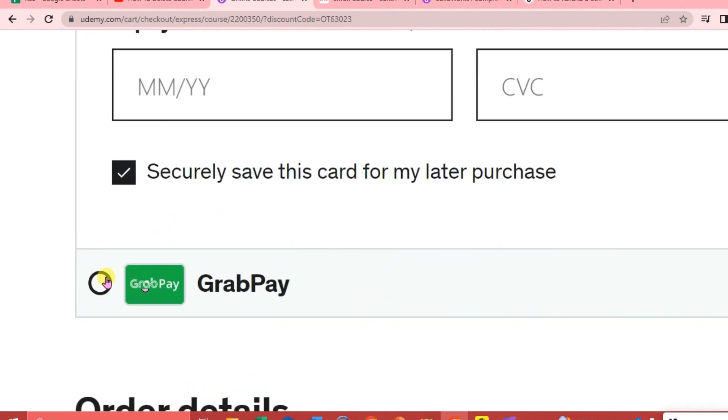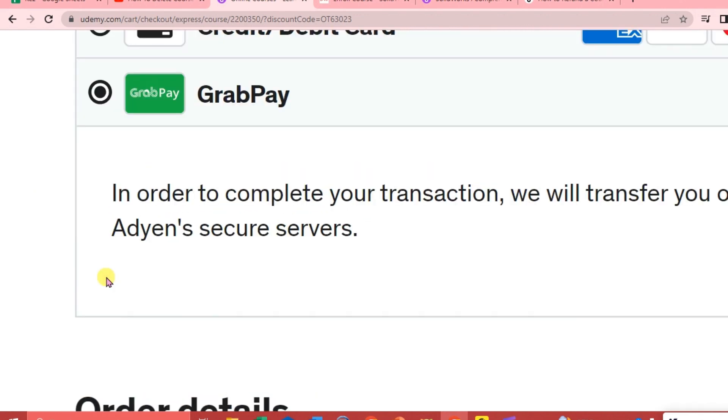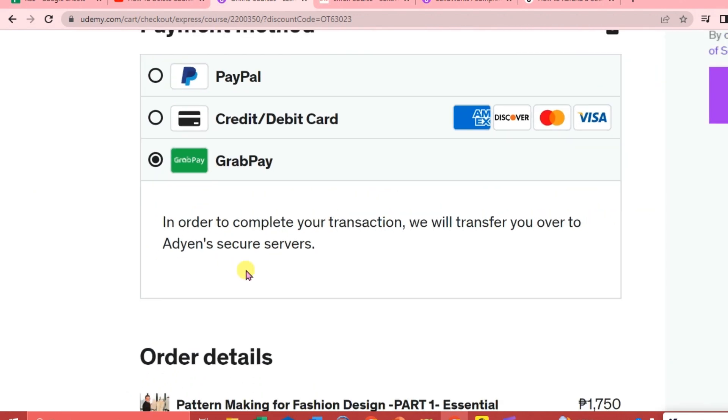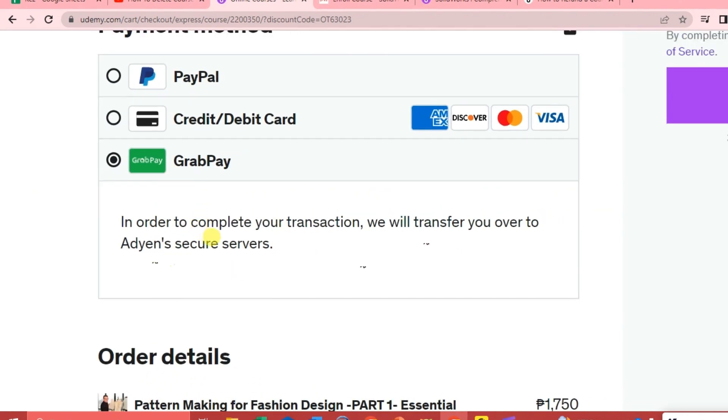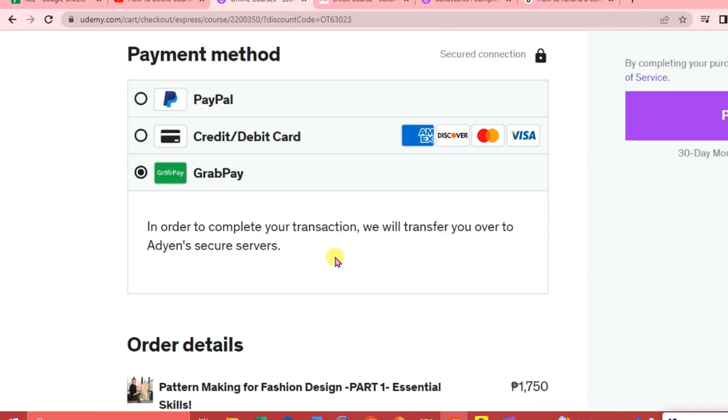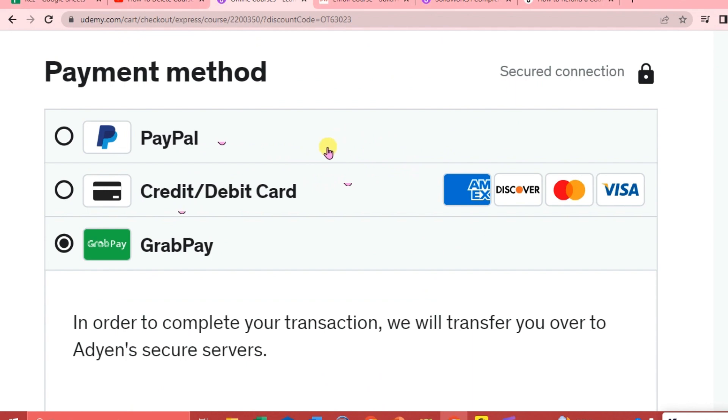Next, you can also use GrabPay. In order to complete the transaction, you will be transferred to Adyen's secure servers. So that's how you're going to set up payment method on Udemy. You can choose from PayPal, credit or debit card, or you can use GrabPay.